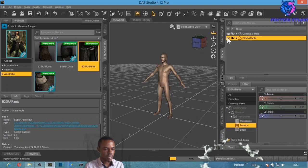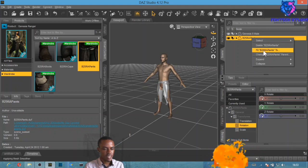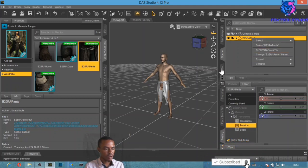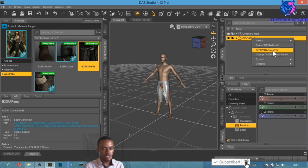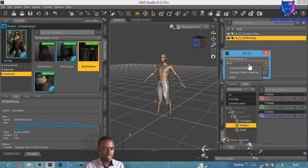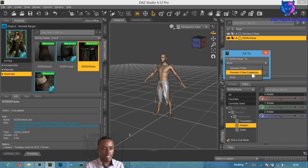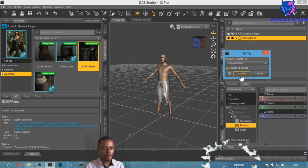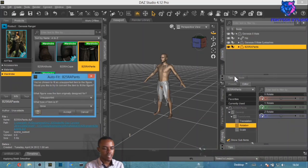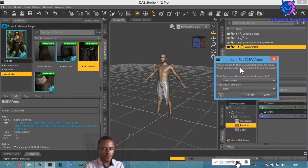If you move closer you'll see the item isn't fitted properly. Right-click on the item name and select 'Fit To,' then choose the figure you want to fit it on — Genesis 8 Male. Select Accept, and the Auto-Fit dialog will pop up asking for parameters.